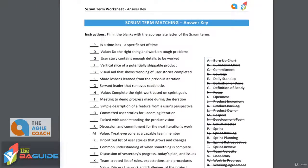The first one is: is a time box a specific set of time? As we look through the terms, the term that fits here best is sprint. Sprint is an example of a time box. A time box is something that has a set start and an end — it's a box of time that things are happening in. A sprint is a perfect example of that. The sprint is one to four weeks, and that is where all the work is being done. At the end of that sprint, we have that potentially shippable product increment ready to go.